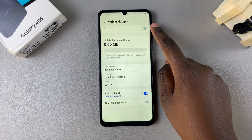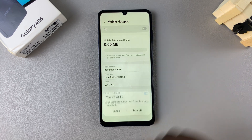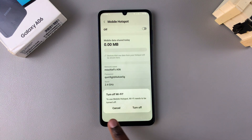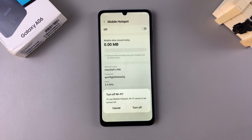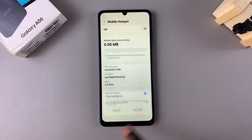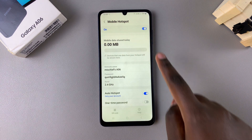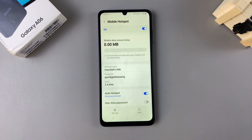To enable the mobile hotspot, simply tap on the toggle and confirm that you want to enable it. If you have Wi-Fi turned on, you'll be prompted to disable it so that you can turn the mobile hotspot on.